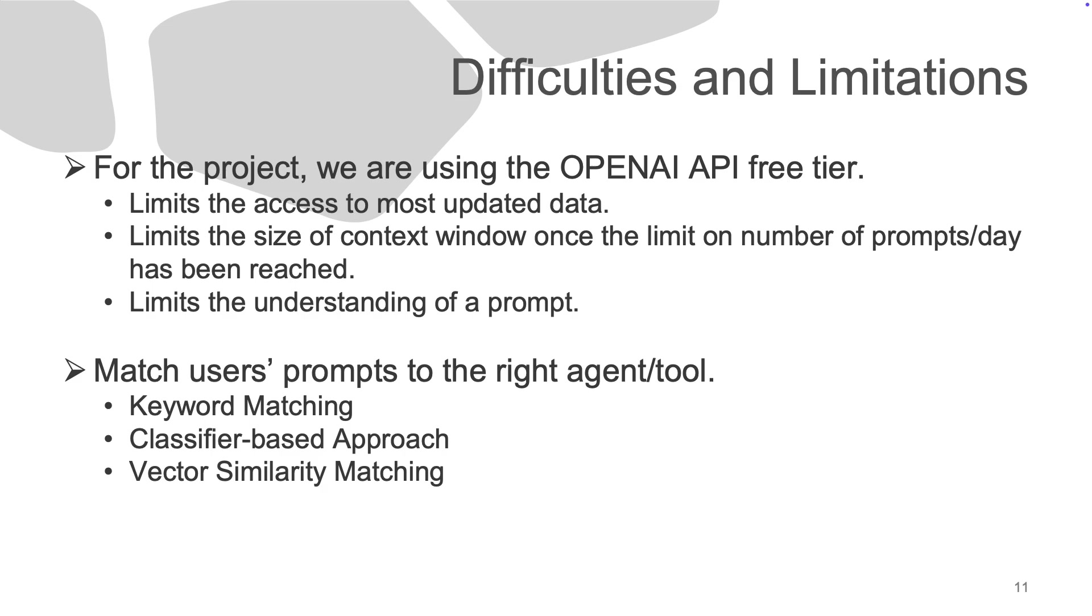We're adding long-term memory to better retain user preferences and expanding features like the schedule module, which will help students manage academic activities and deadlines.